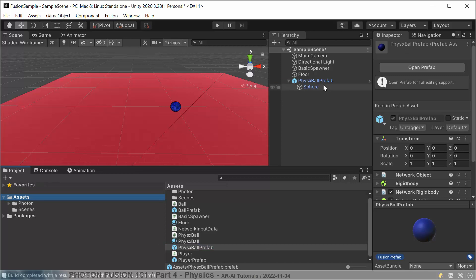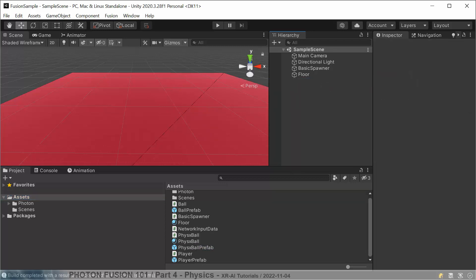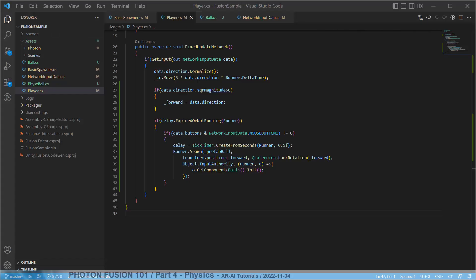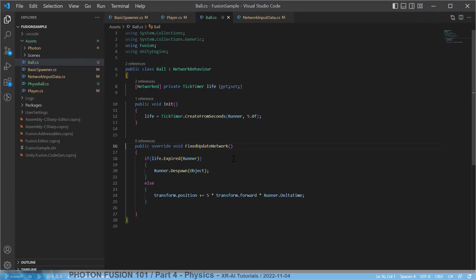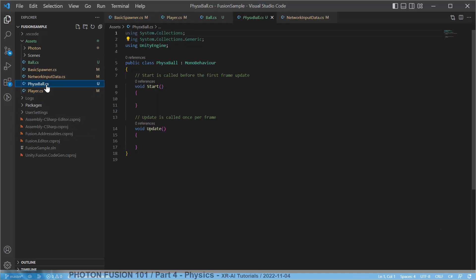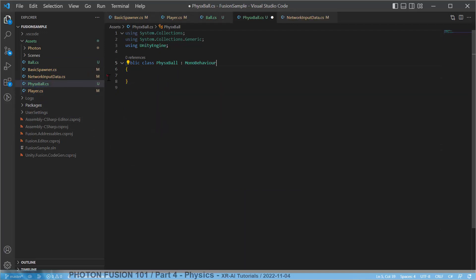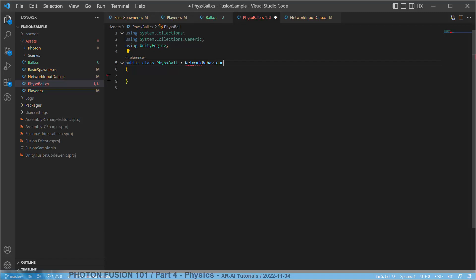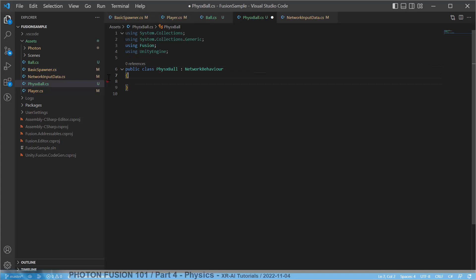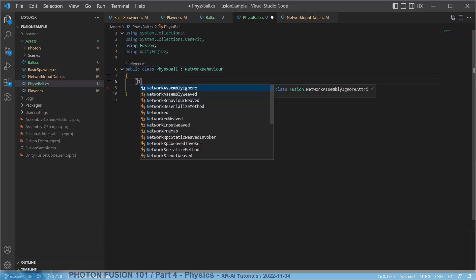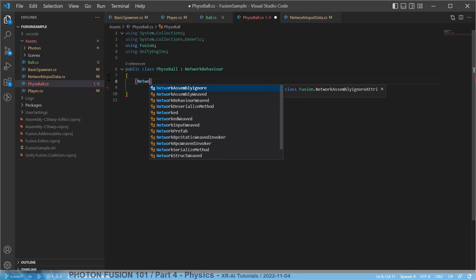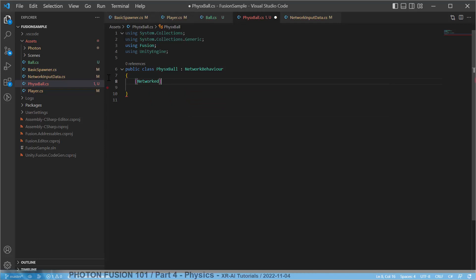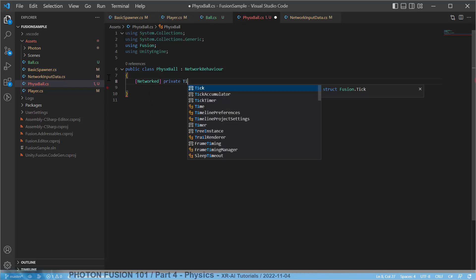We add a little script called 'PhysicsBall', create a new script, drag the prefab to the assets folder, save, and we're good to go with the scripting part. As already mentioned, the physics implementation is easier than the ball implementation. We don't need to manage transform updates — we only need to handle despawning. We change the class to inherit from NetworkBehavior.